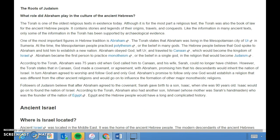The Torah is one of the oldest religious texts in existence today. Although it is for the most part a religious text, the Torah was also the book of law for the ancient Hebrew people. It contains stories and legends of their origins, travels, and conquests. Like the information in many ancient texts, only some of the information in the Torah has been supported by archaeological evidence.